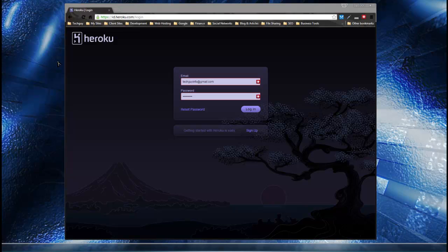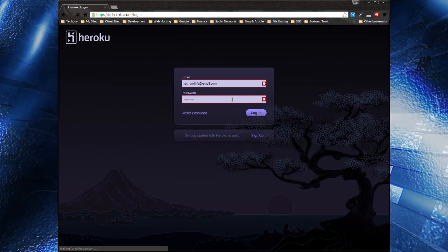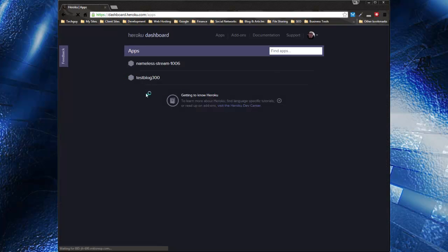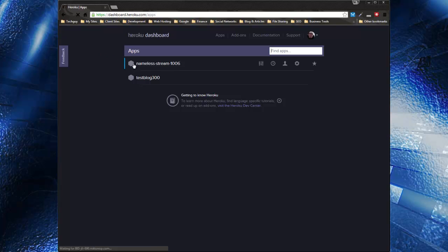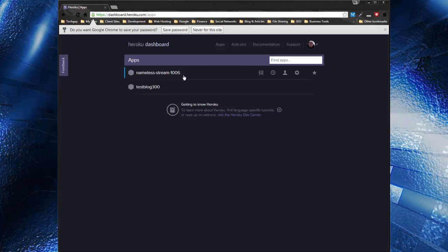So if you remember in Chapter 1, we created an app and deployed it to Heroku. What I want to do first is rename our app. Go to your Heroku account — ignore the test-blog-300, that's just something else. If you went along in Chapter 1 you probably have some crazy auto-generated name. It won't be the same for everyone because app names have to be unique.